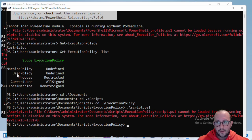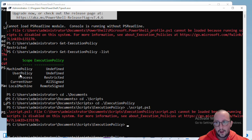Then there is User Policy and Machine Policy — these come from your Group Policy Objects (GPOs), from the user GPO or the machine GPO, which would be the highest precedence.